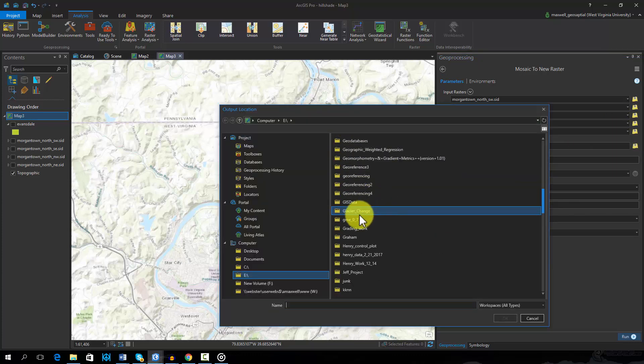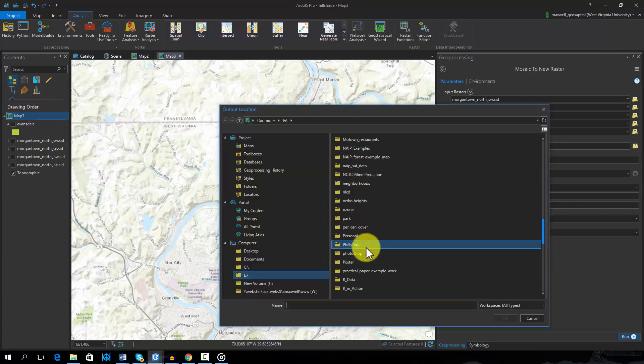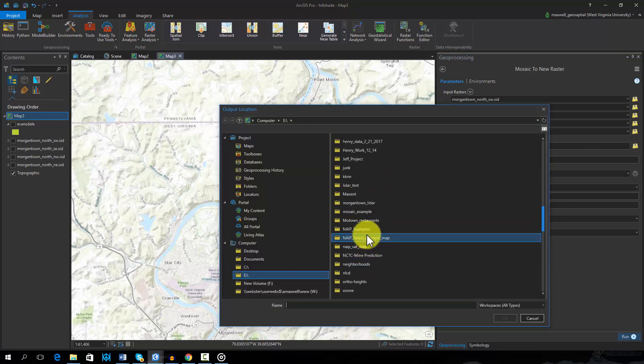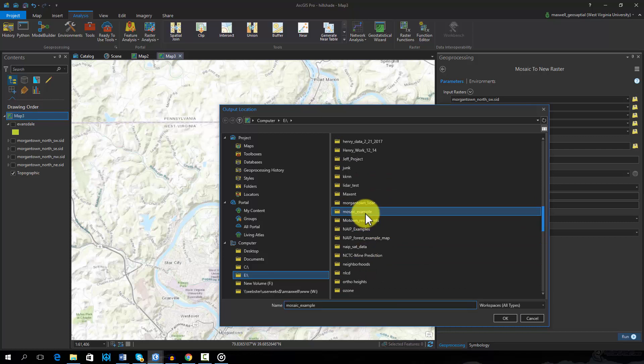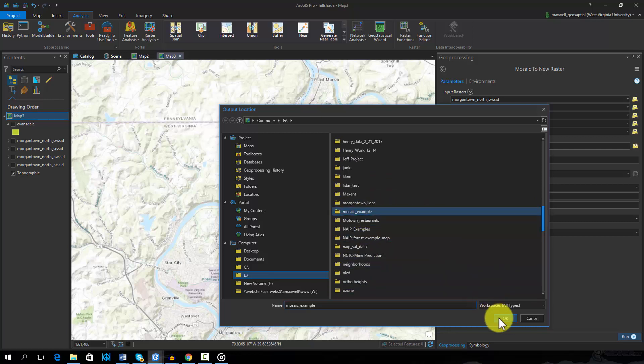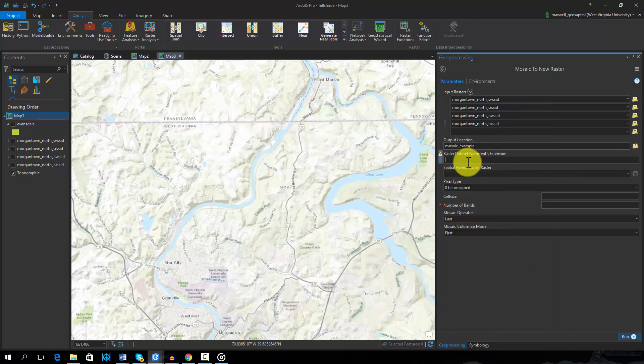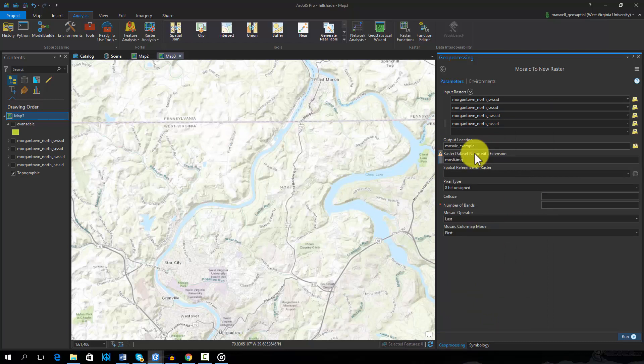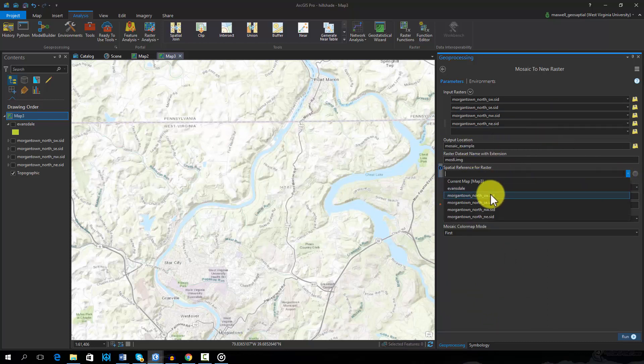Note here that I am using an IMG or image extension. You can save images in many formats, including TIFF and Esri Grid. You must define a spatial reference. Here I will use the same reference as the input data layers.